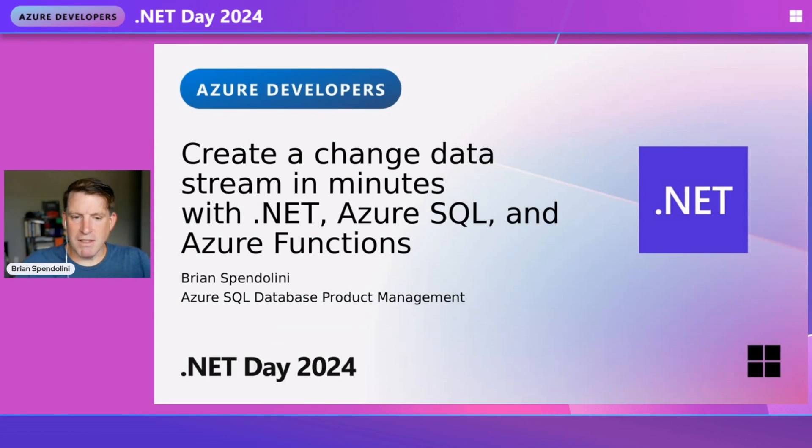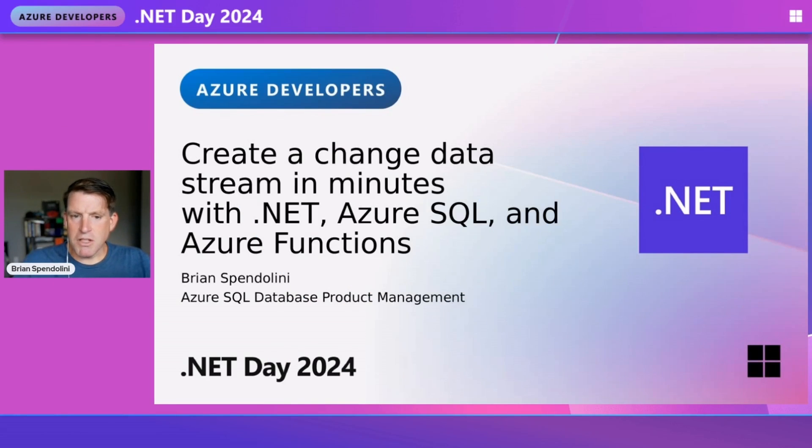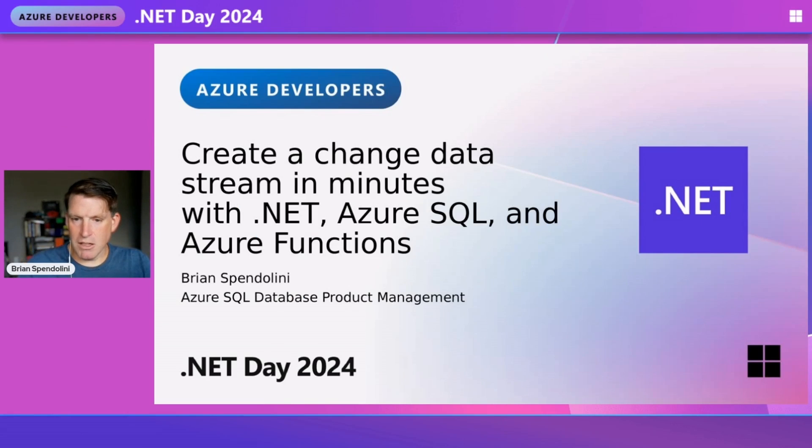Hello, I'm Brian Spindolini, and I'm an Azure SQL Database Product Manager. I'm here to show you how to create a change data stream in minutes with .NET, Azure SQL, and Azure Functions.